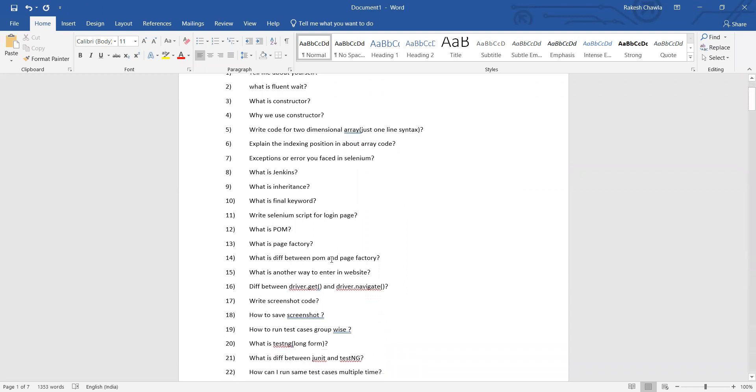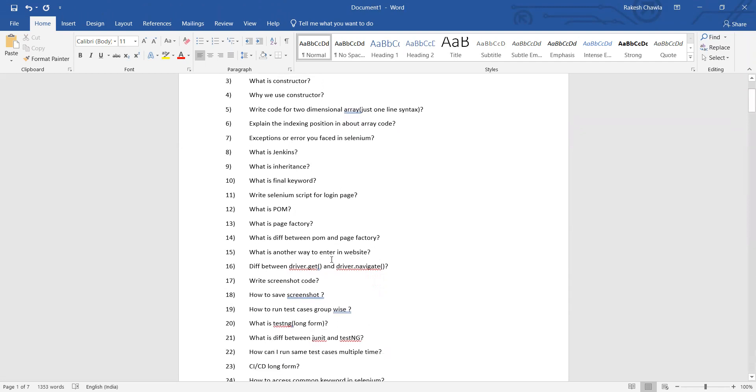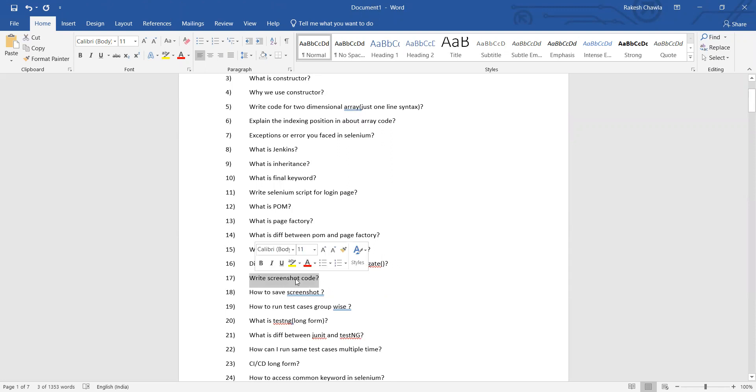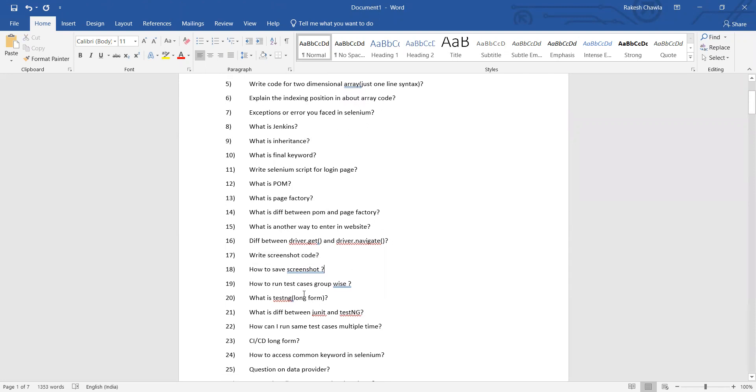Difference between Form and Page Factory, what is another way to enter the text in the website or enter URL or launch URL, difference between driver.get and driver.navigate, how will you get a screenshot - you have to write the code for that, how will you save a screenshot, how will you run test cases group-wise, what is TestNG.